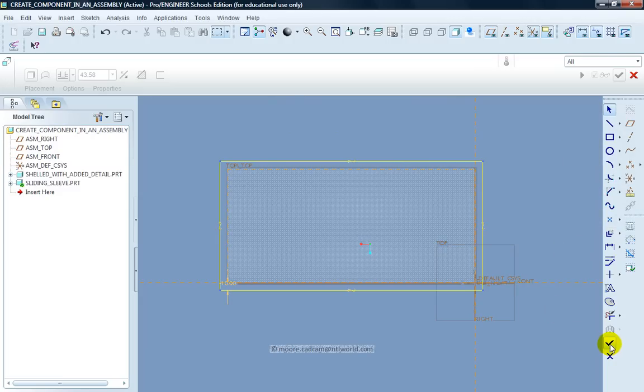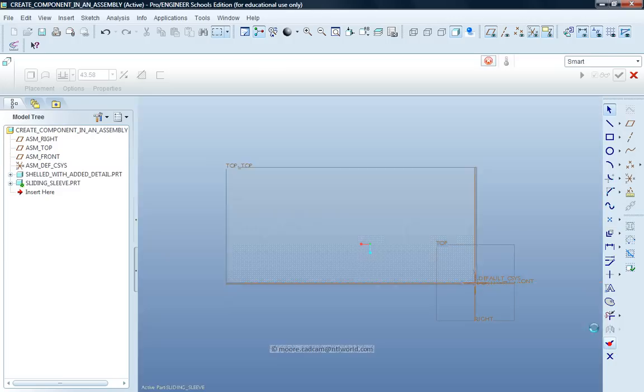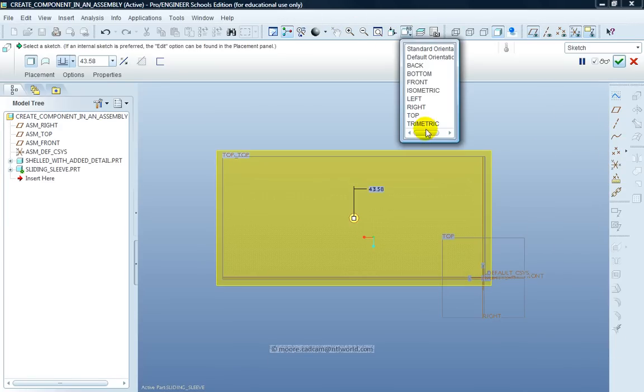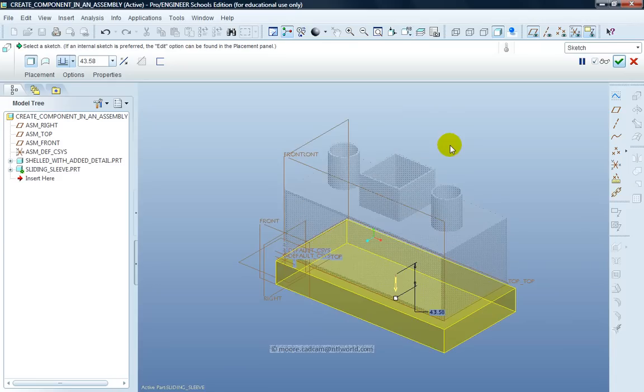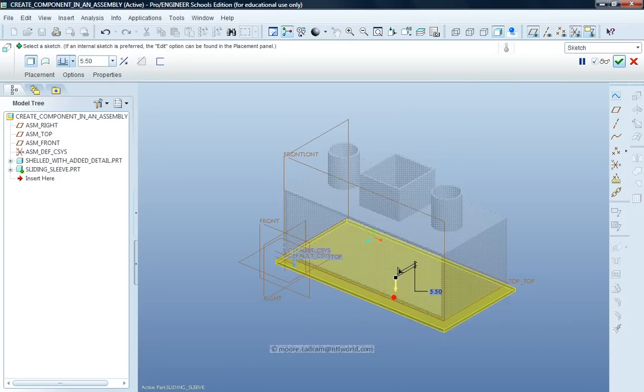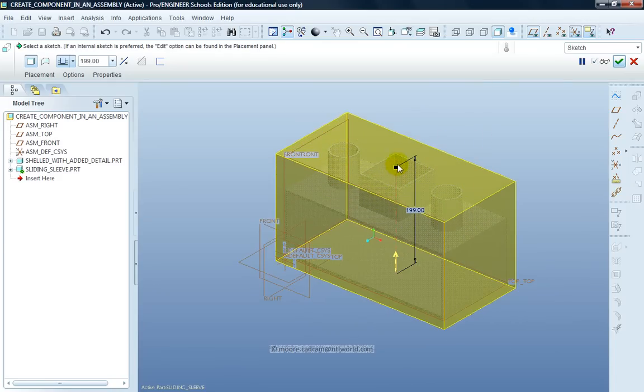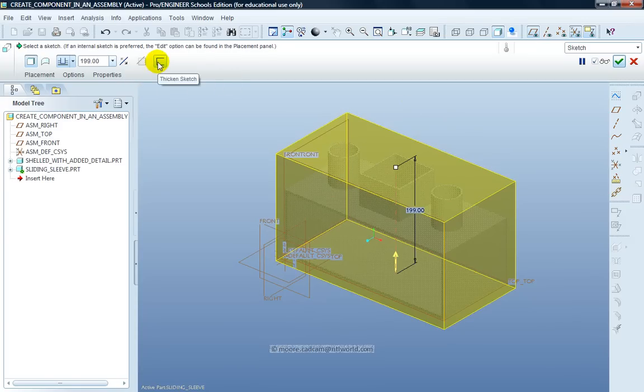I can then click the Done tick in the right hand tool chest. Change the view to Trimetric. I can get hold of the grab handle and I can grab that piece up. It's now completely absorbing the original component. What I want it to do is fit around the outside of that.